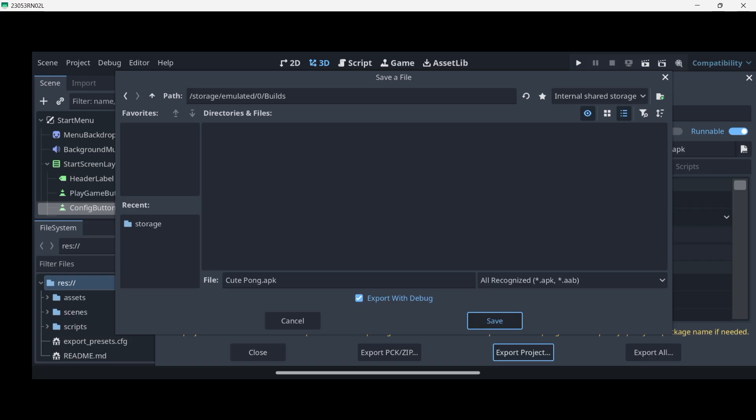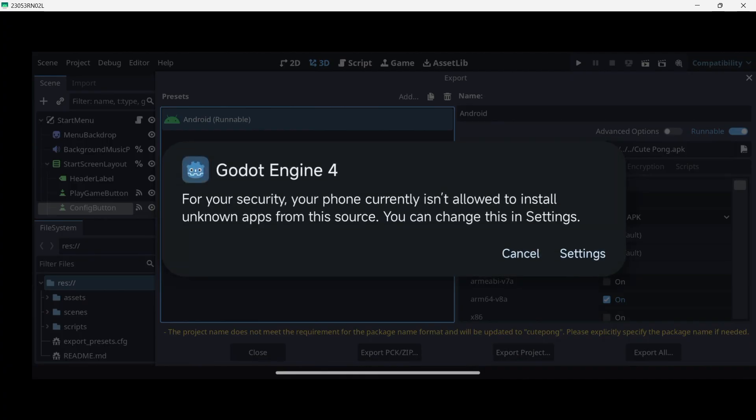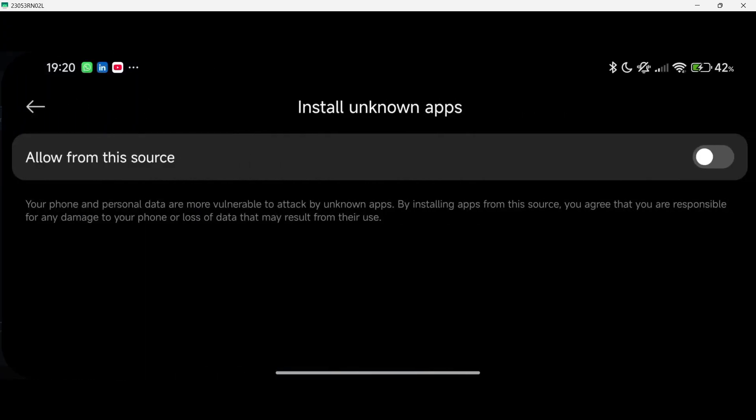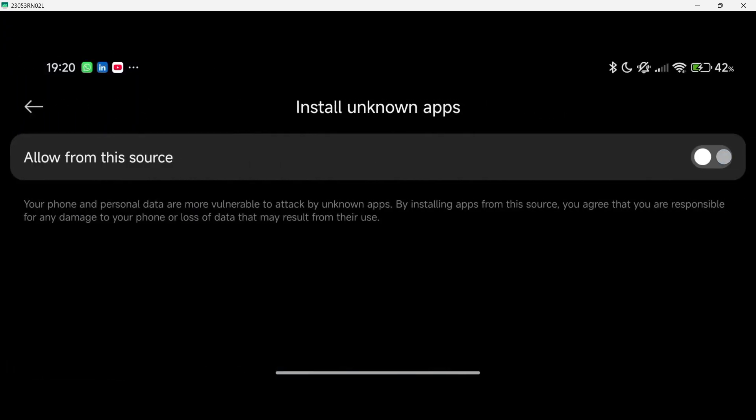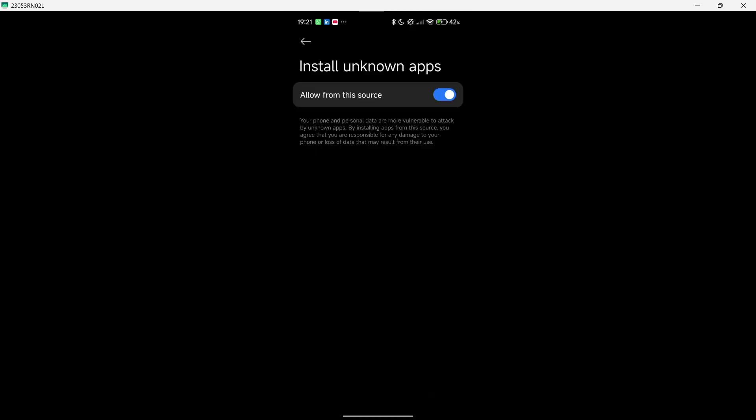You can also disable the export with debug option I believe, so that you don't have, you are going to have two files if you have this on - the APK and a debug file. And I believe that you can just disable that and everything is going to be fine. But I just wanted to use the default options in case because this was something implemented right now. And well, as you can see here I am getting for security your phone currently is not allowed to install unknown apps from this source. You can change this in settings. So once again this pop up may be different depending on your device. So let's press settings, allow from this source. Now I am getting this. So once again I am aware of this, whatever, and wait a couple of seconds. And here we are.